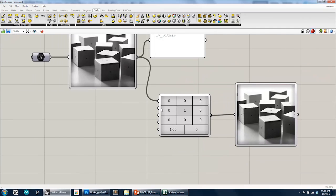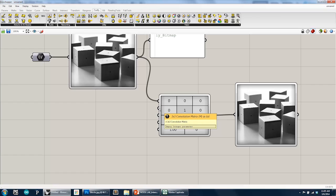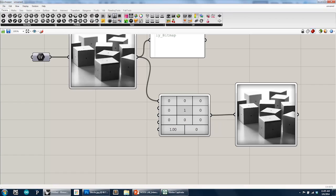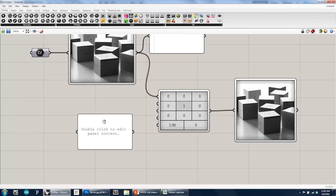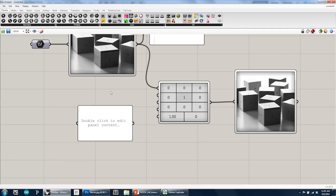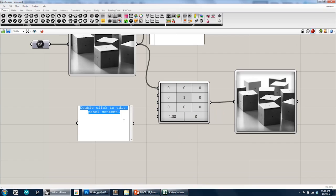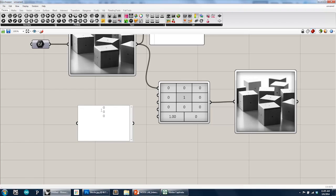But now the second input is actually a 3x3 convolution matrix, which is just a list of numbers, of 9 numbers, which we can pass in using, let's say, a panel or a text panel. So I'm going to click in here, and I'm going to type in a series of numbers. Let's look at the edge detection example first. Let's go 0, 0, 0, negative 1, 0, positive 1, 0, 0, 0.